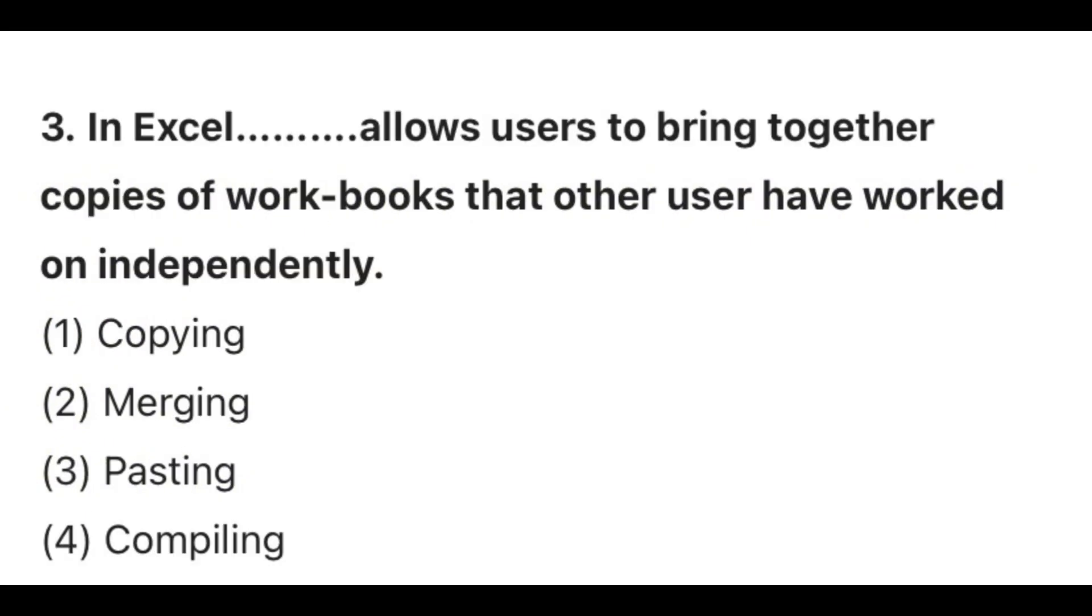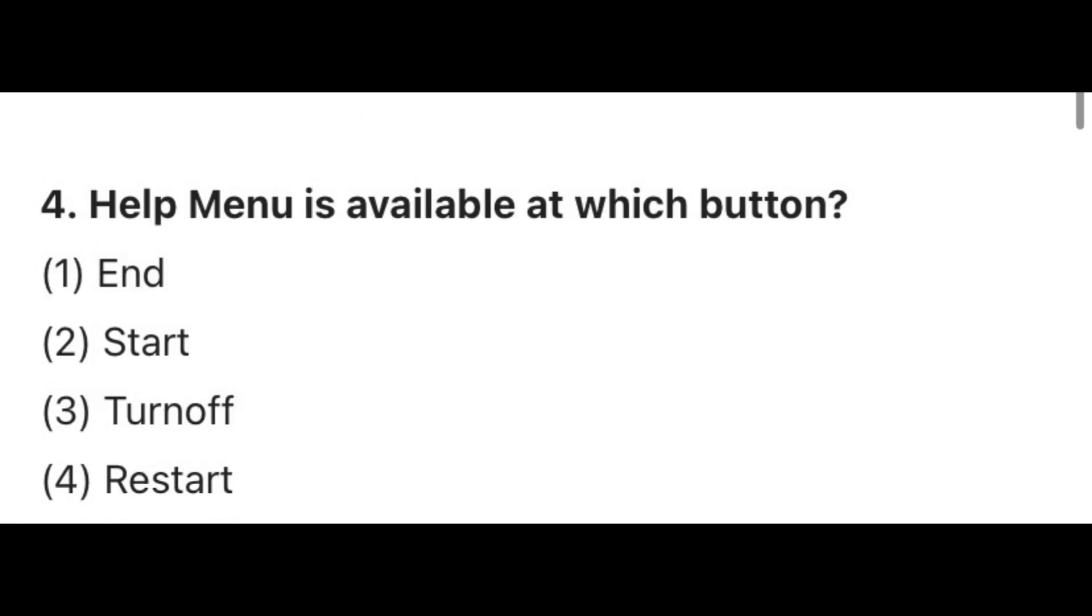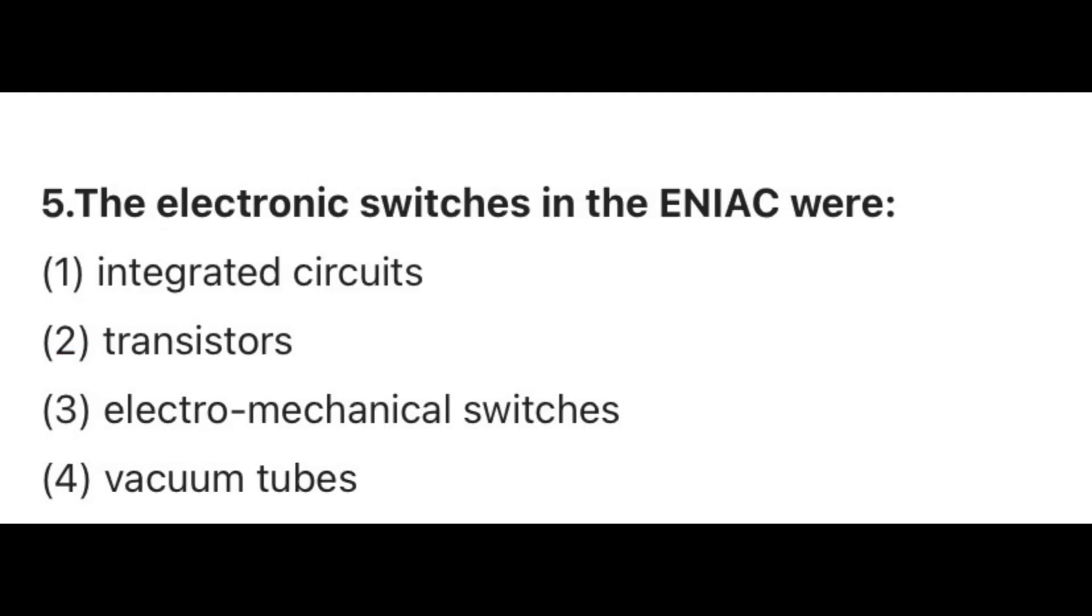Question 3. In Excel, what allows users to bring together copies of workbooks that other users have worked on independently? Answer B, Merging. Question 4. Which menu is available at which button? Answer 2, Start button. Question 5. The electronic switches in the ENIAC were? Answer 4, Vacuum tubes.